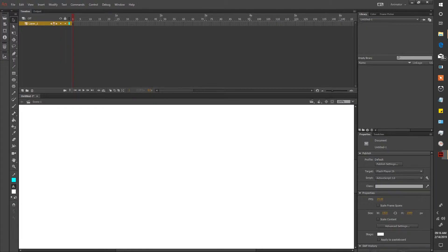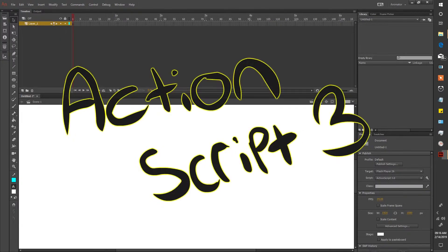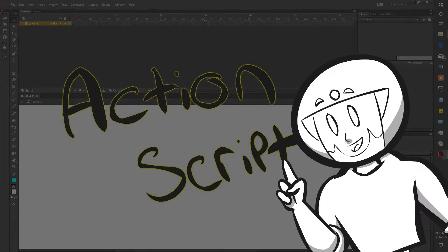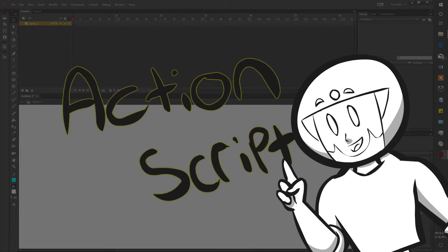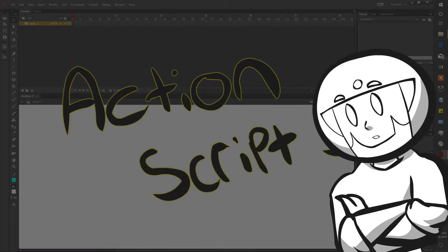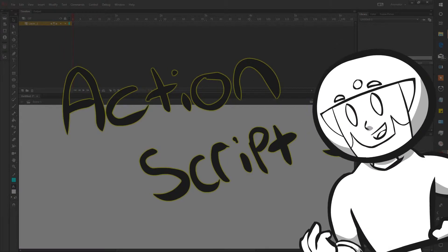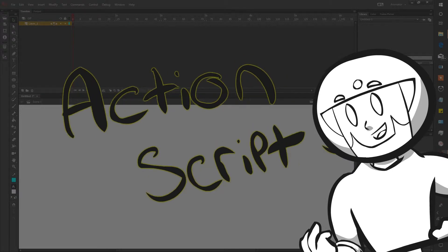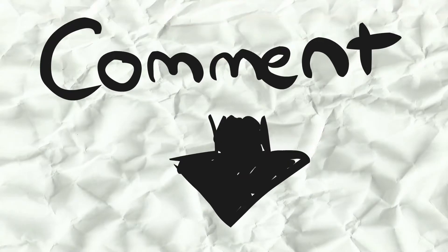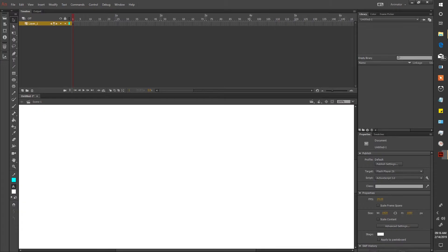Once you have Adobe Animate open, create an ActionScript 3. If you want to learn more about ActionScripts and what they do, well so do I. I'll research them and make a video about them if you want. Just comment below and let me know.